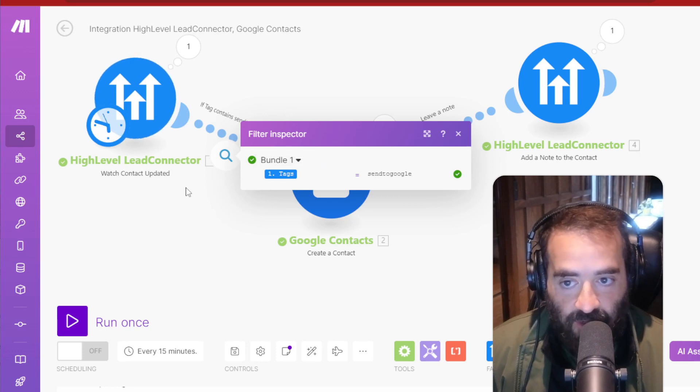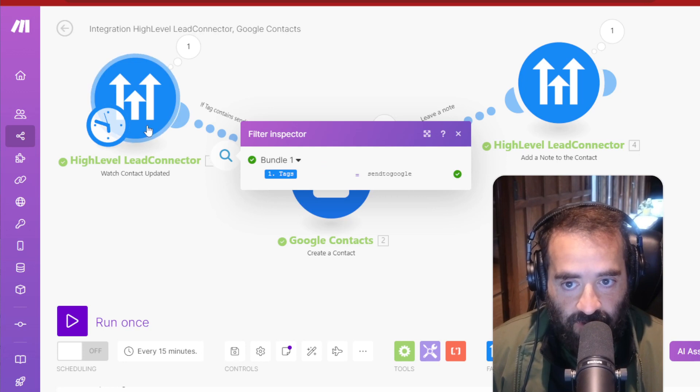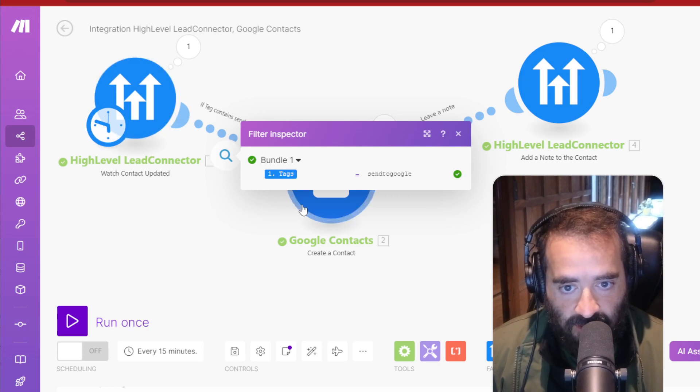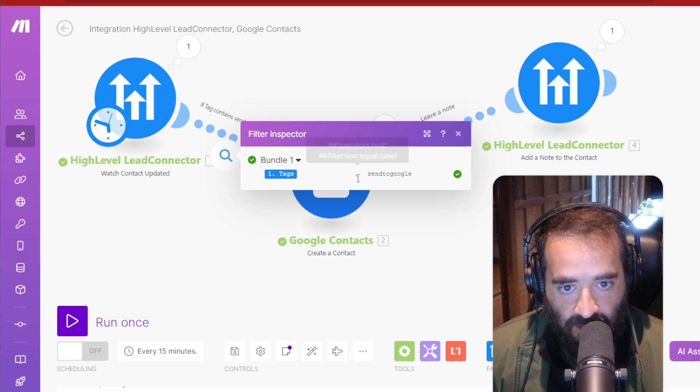So I can update other things in High-Level and this might pick it up, but it's not going to actually send it to my Google because I only wanted to send things that I actually added the tag.